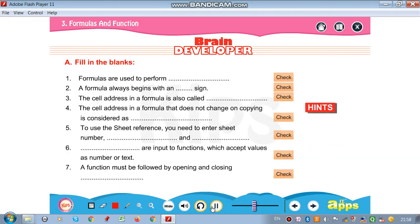Now we are going to stop here. For question and answers, I am going to send you a PDF. You have to note down those questions and answers in your notebook. Goodbye for now. Stay safe. Stay home.